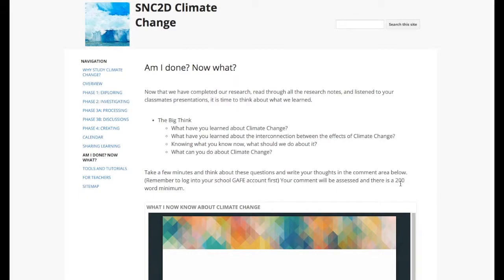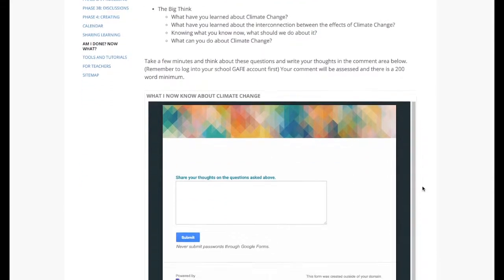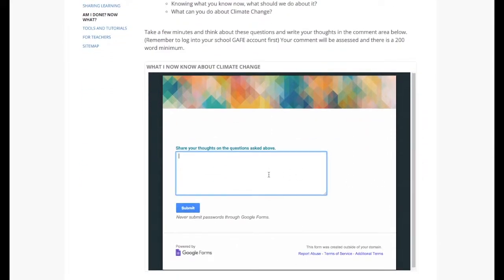I'm asking them to write a minimum of 200 words in any word processor of their choice, but then I simply asked them to paste it into this form and submit it to me so that I could have all their learning in one spot.